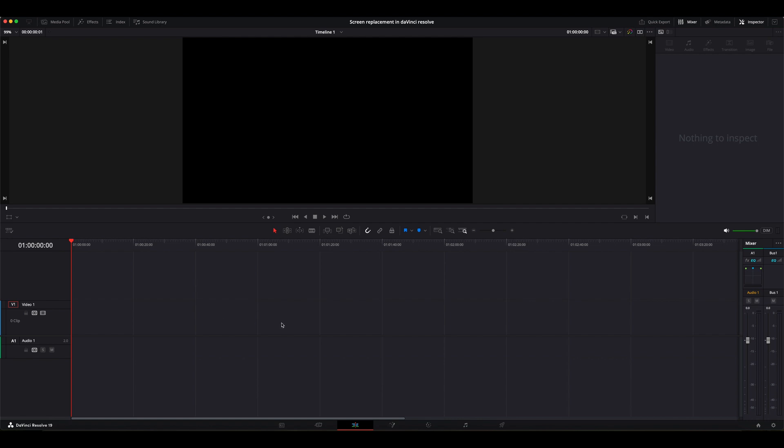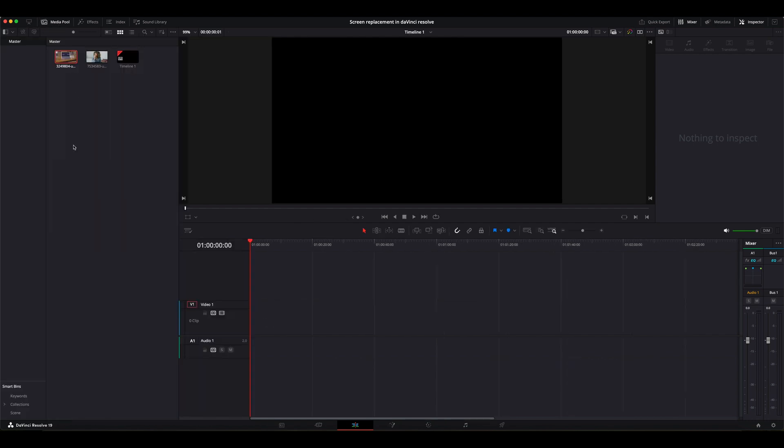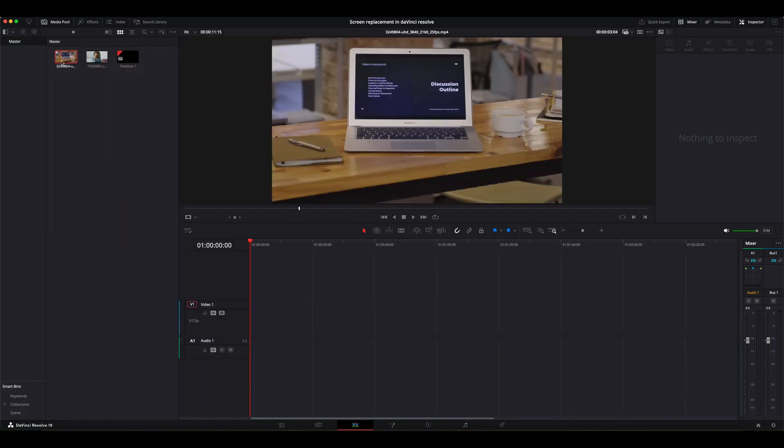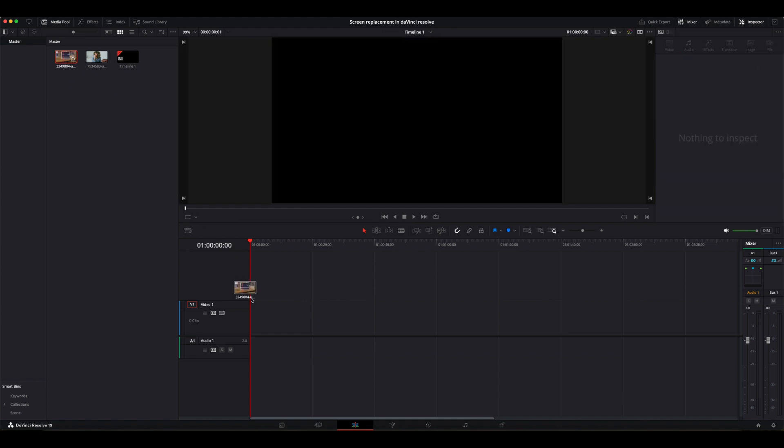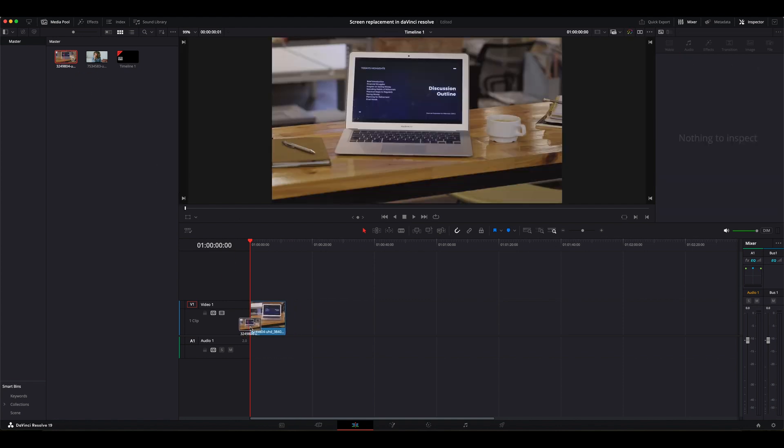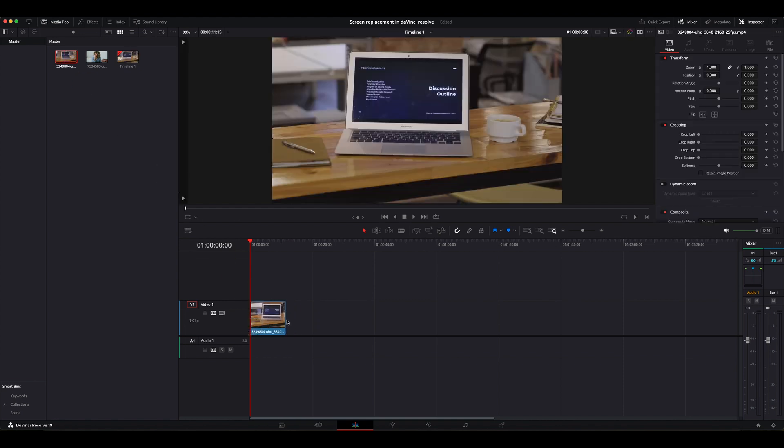I'm here in DaVinci Resolve, I'm on the editing page. I'm going to go to the media pool and drag this clip to the timeline. So this is the clip that I'm going to be doing a screen replacement on.